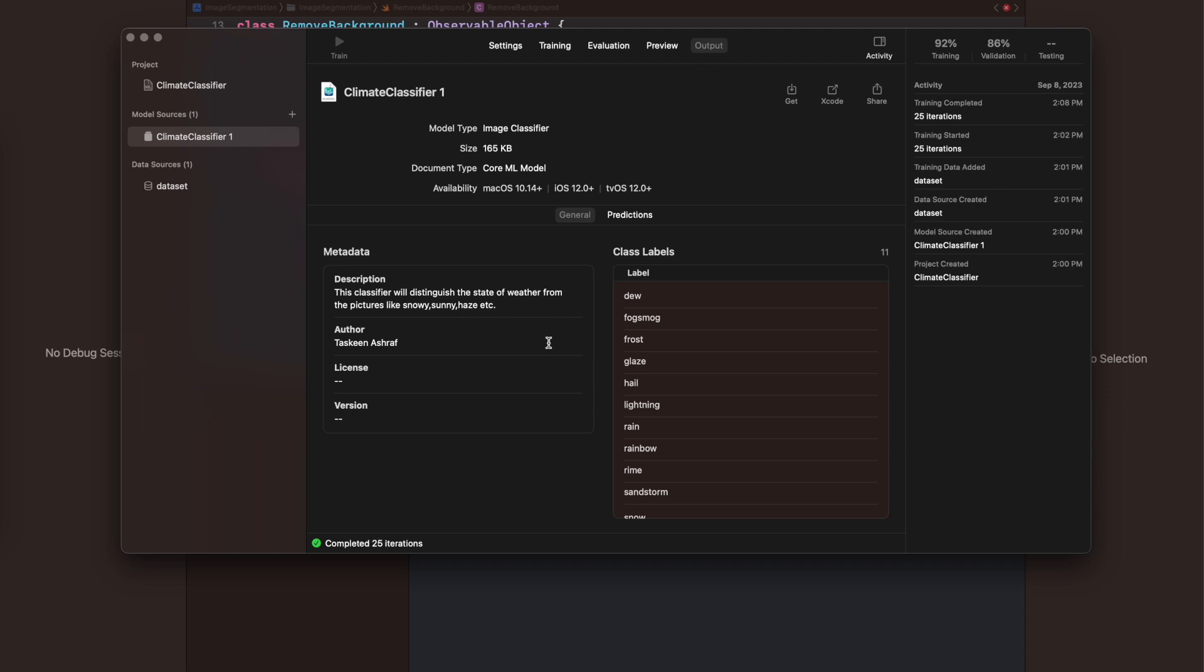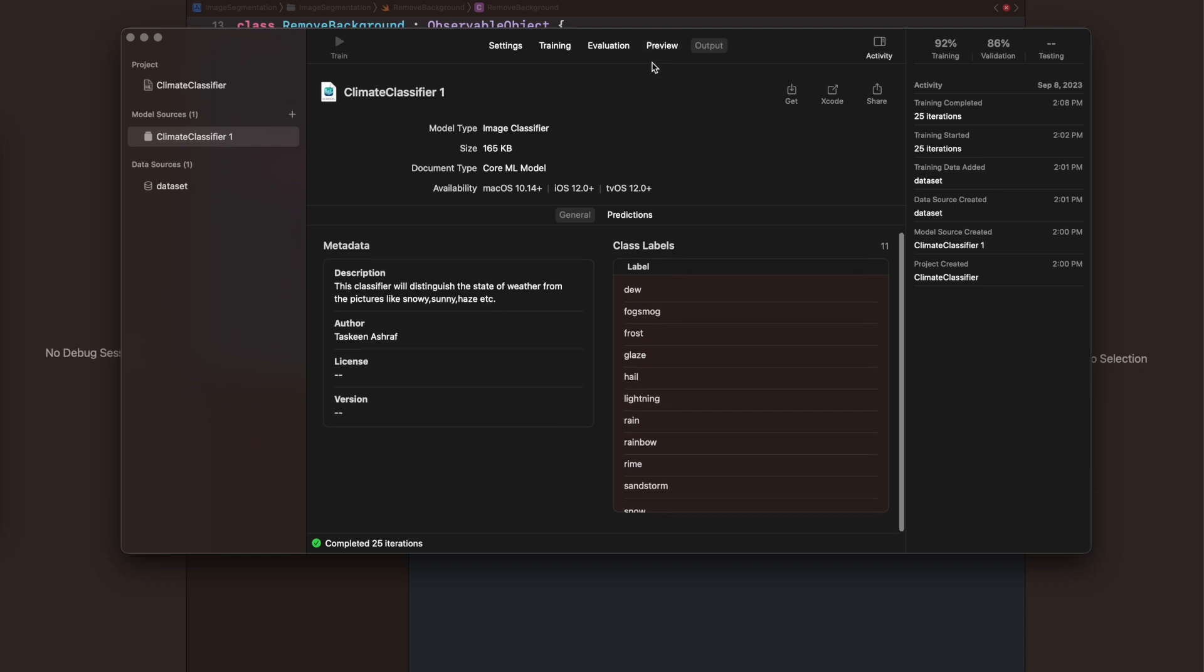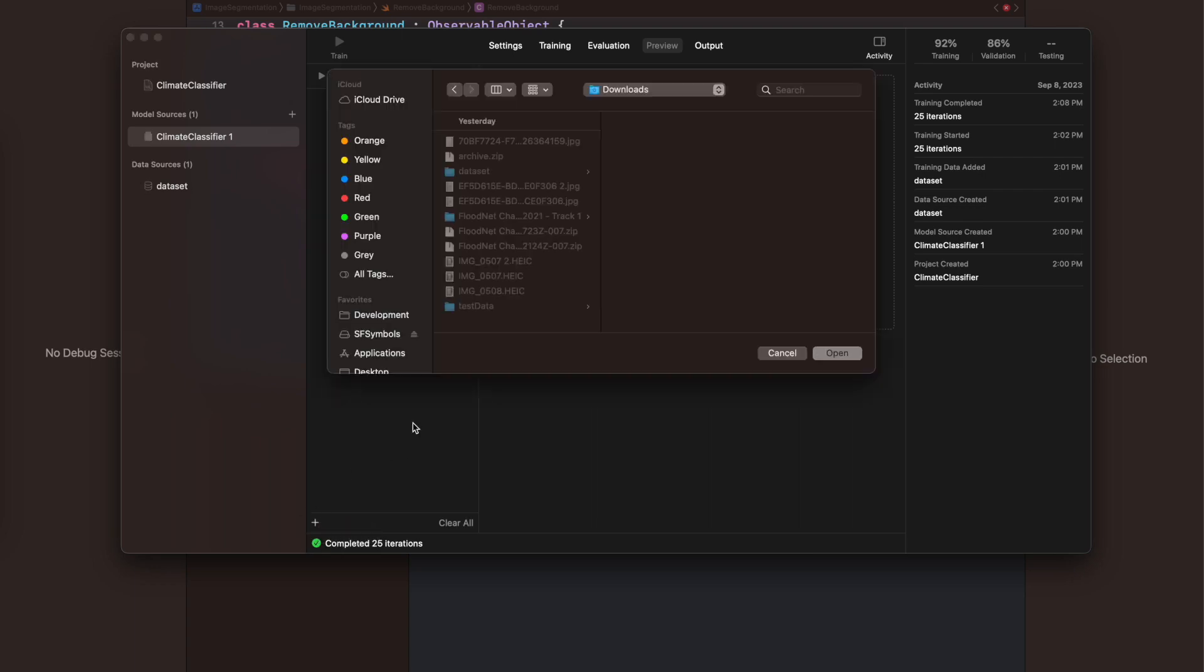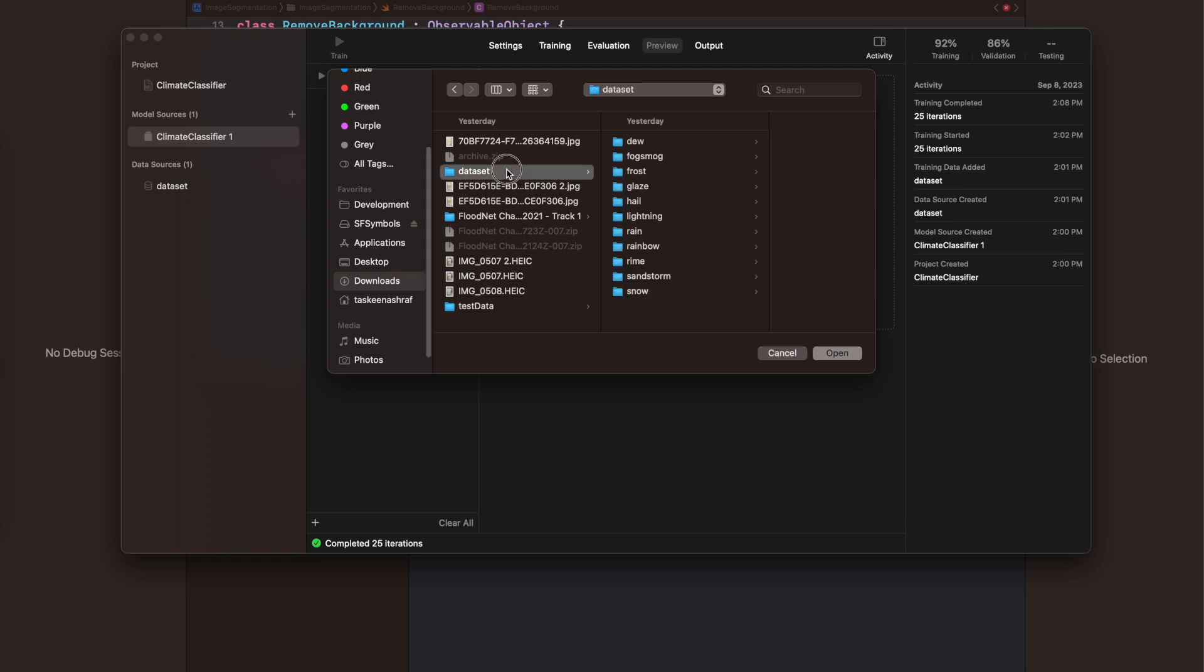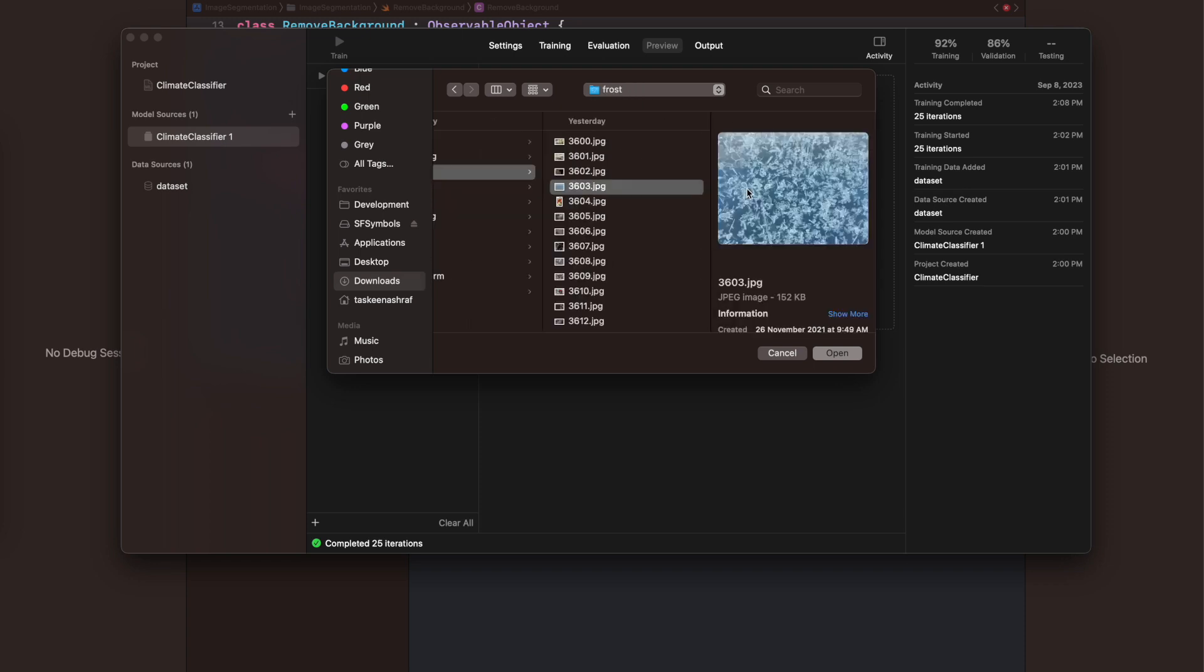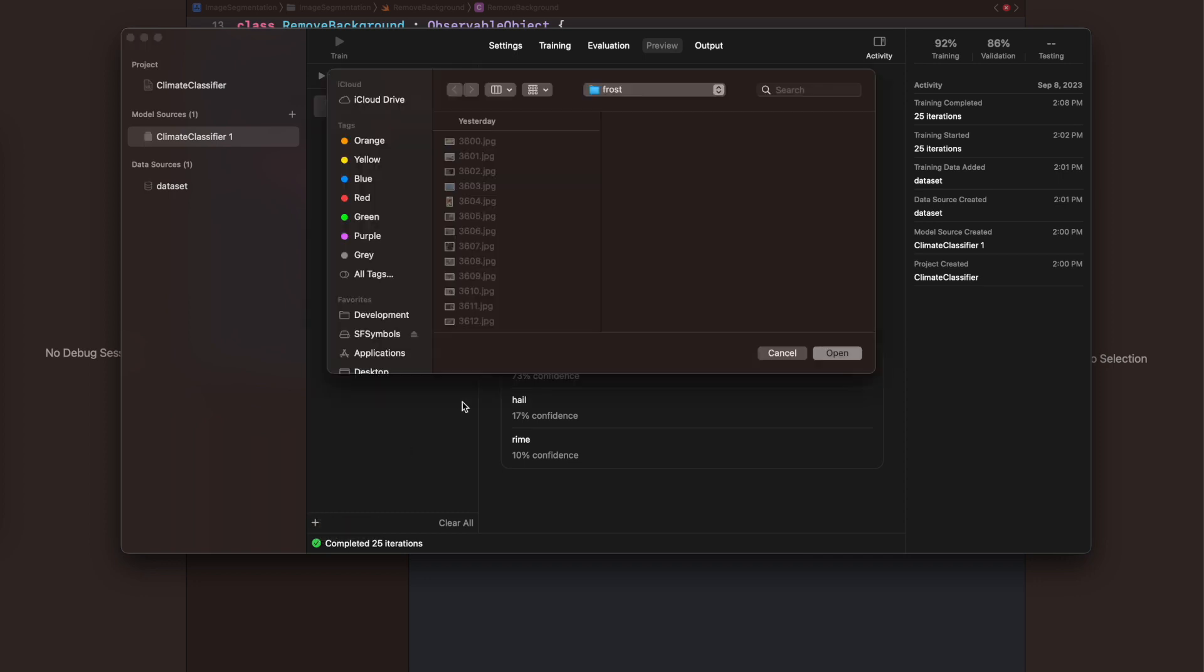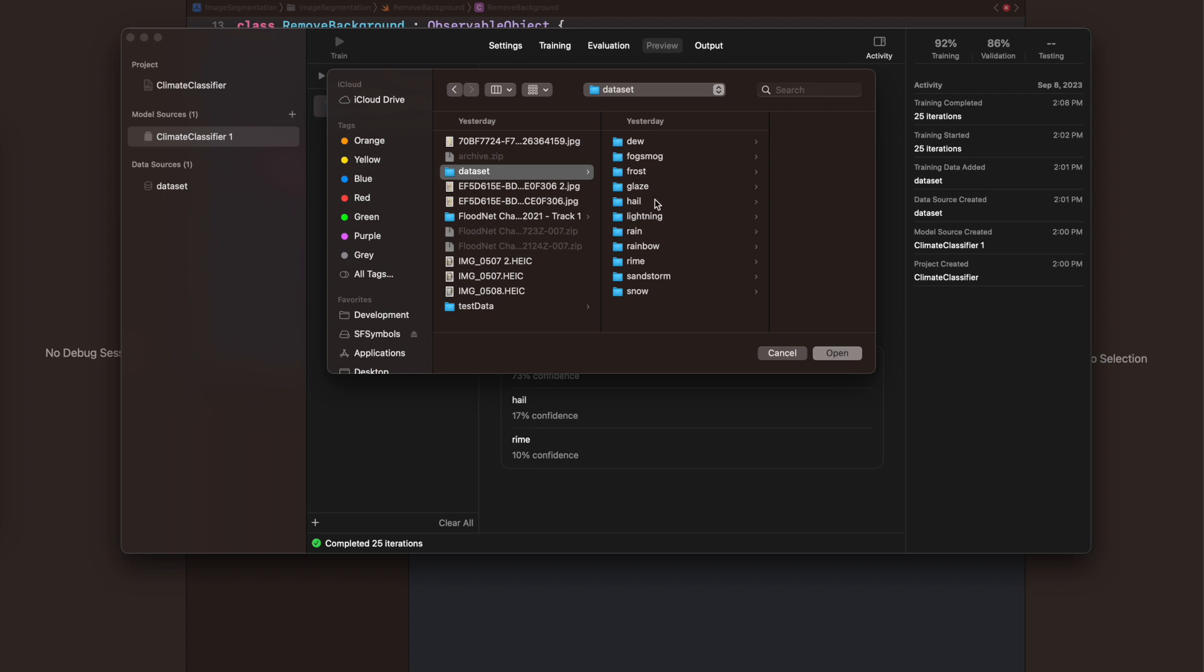Now I'm going to the preview tab to show you how different files can be added to see the results and how to read them. I've added a frost image and you can see it's saying it's frost with 73% confidence, then hail and rain. Now I'm adding another image from sandstorm.